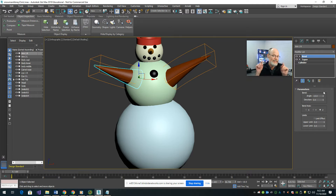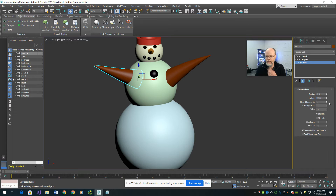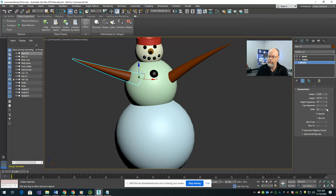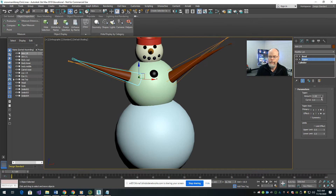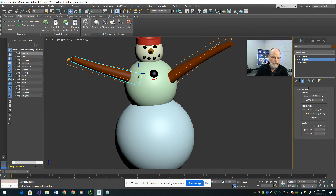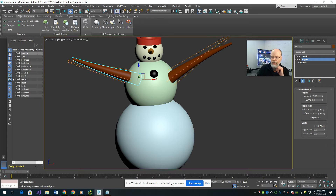I can even go into the cylinder itself and change its properties. If I decide the base is too high I can make it smaller, make the height longer, and add more segments to it. So there's not a lot of modeling involved here in this process.